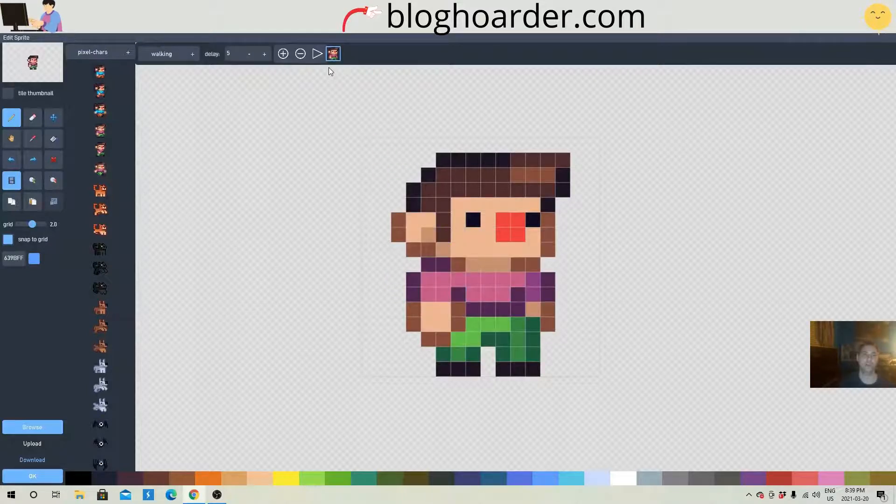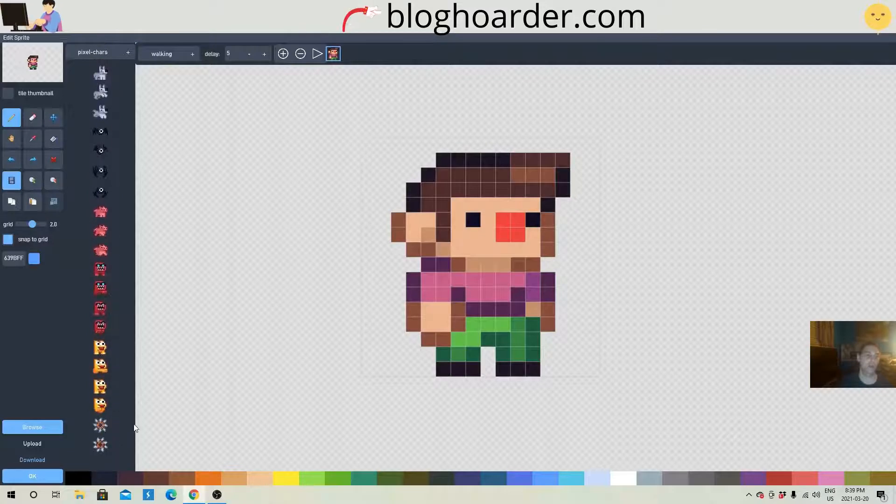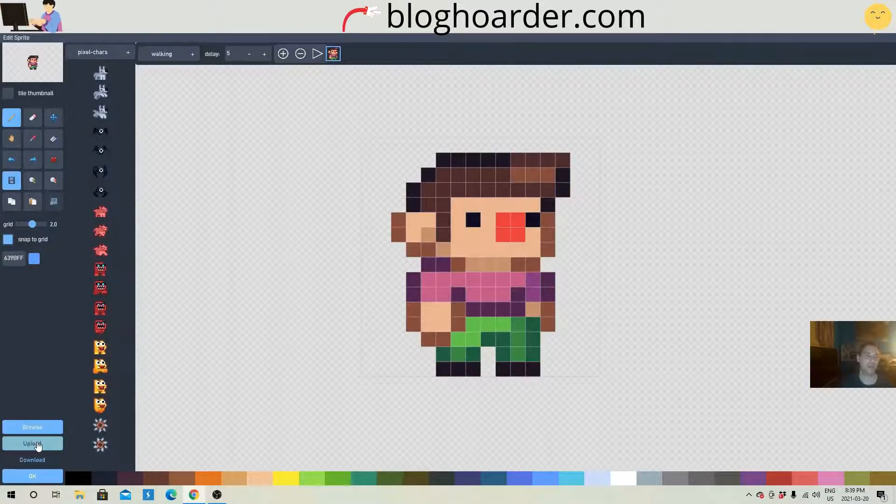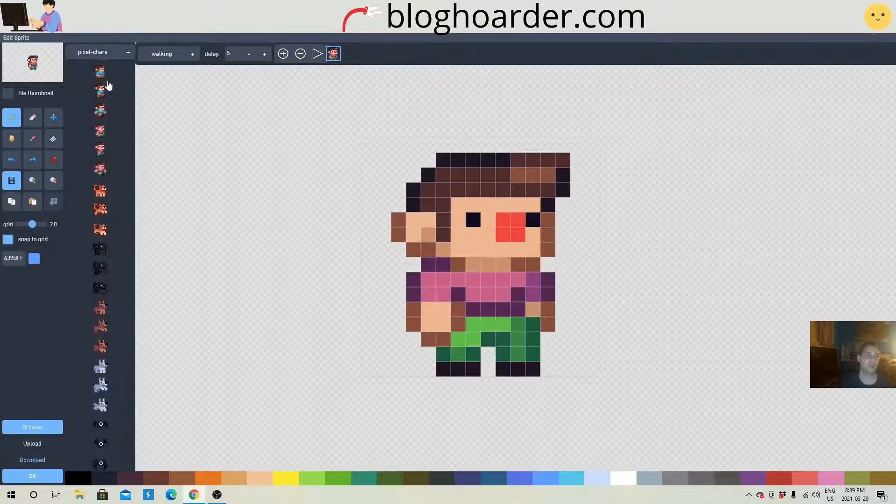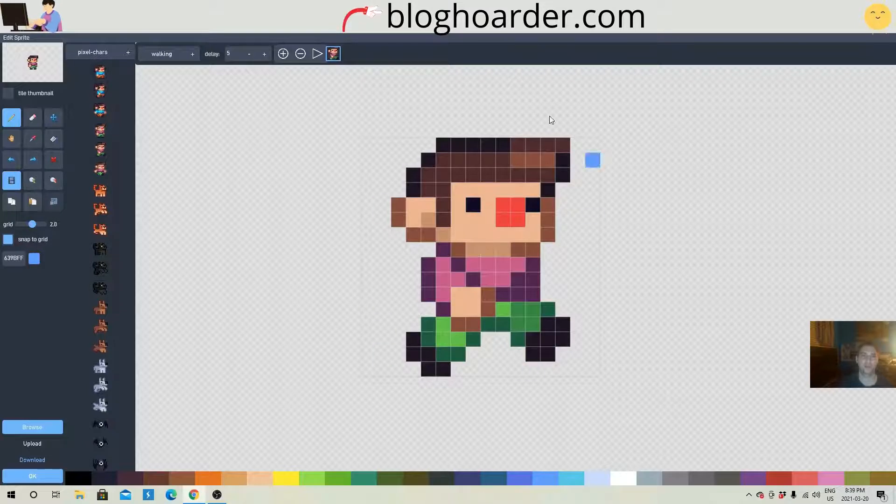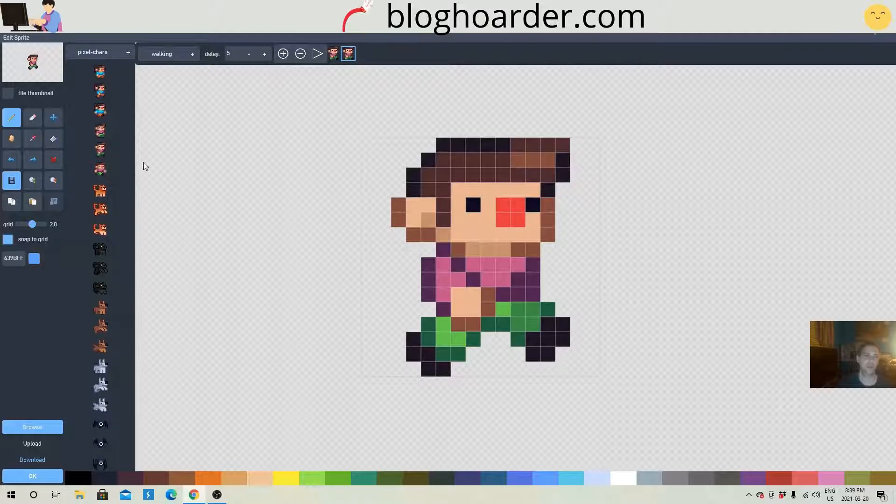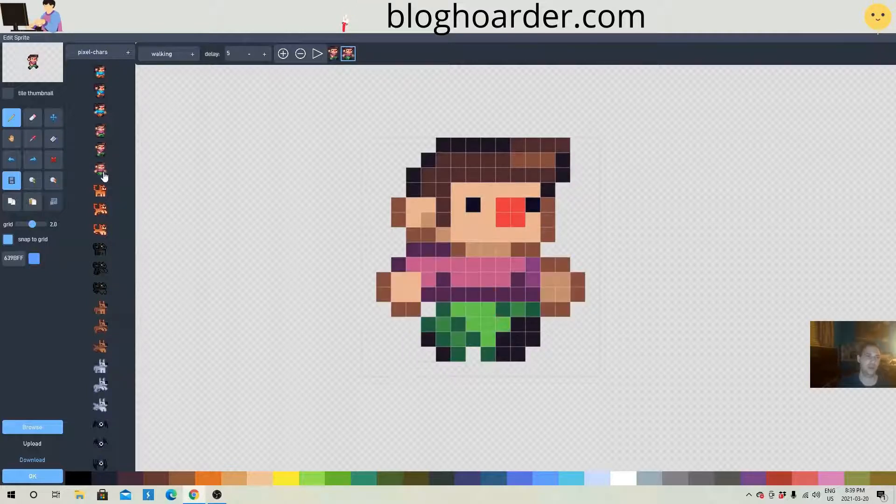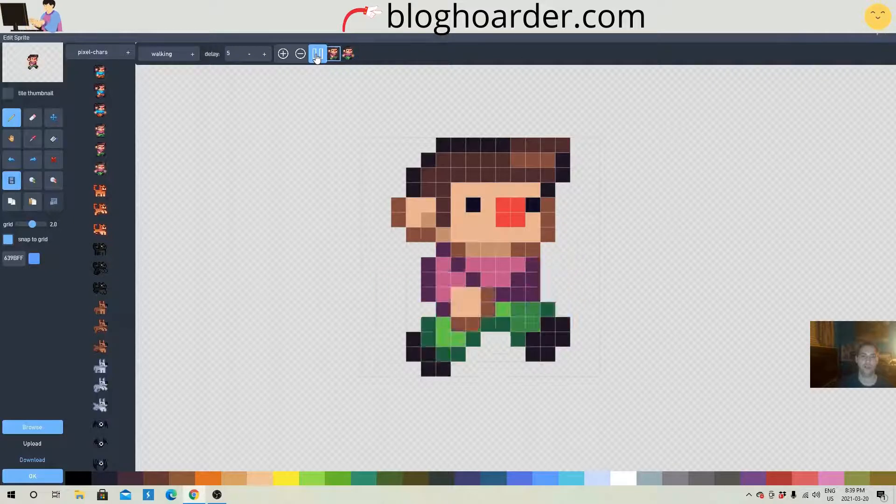And then what you're gonna do is, you see these frames up top, you're gonna add a frame. Well before you add a frame, we're just gonna, we're not gonna upload anything. We're gonna browse. And there he is walking right there. So this is the first frame of the walk animation. Then we're just gonna add a second one, and then use that other picture of him with his other leg forward. Just hit play to watch it. Okay, that looks good.